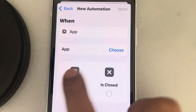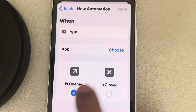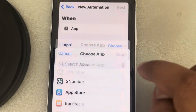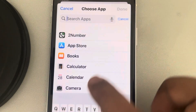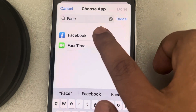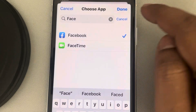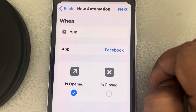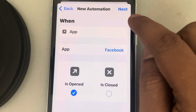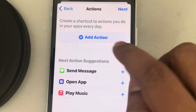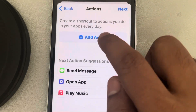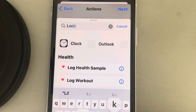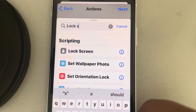For 'When App is Open,' choose that app — search for Facebook, tap on Done, then tap Next. Now we have to add an action. We want the Lock Screen action, so just search for Lock Screen.